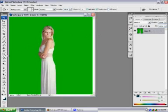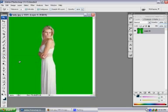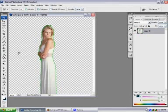Now what you want to do is go up to the eraser tool, right click and go down to magic eraser tool. Just click on the image, the green part, and boom—the green is gone.